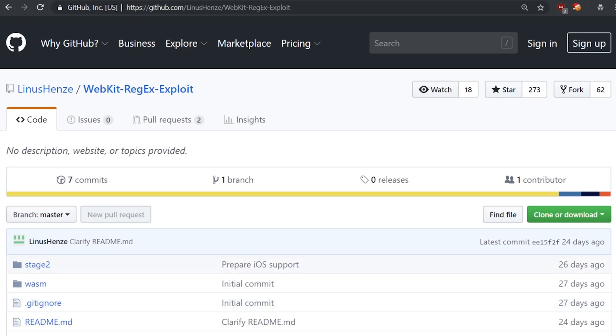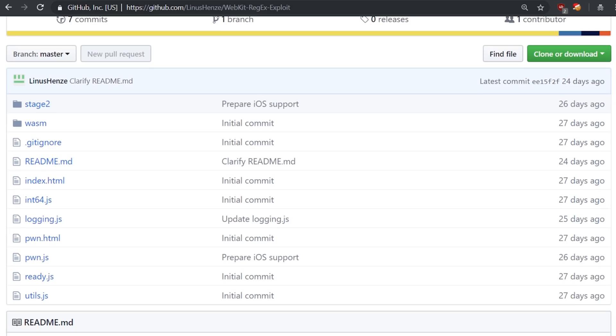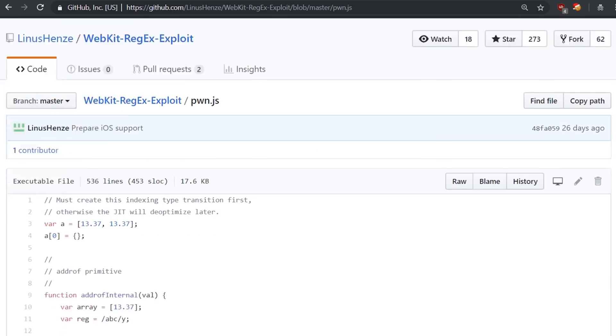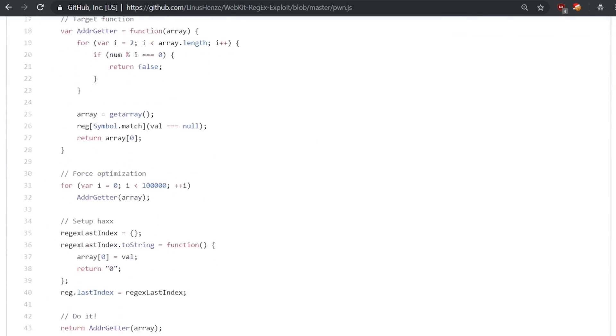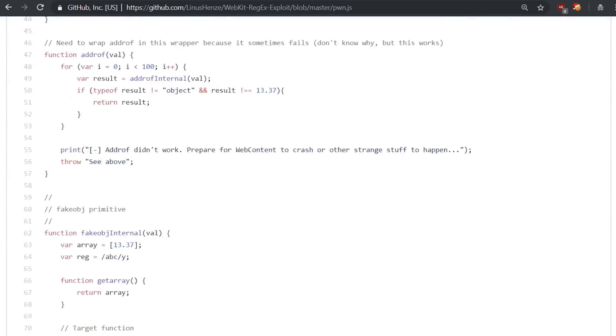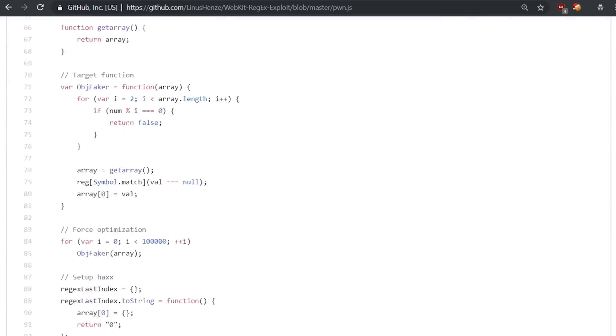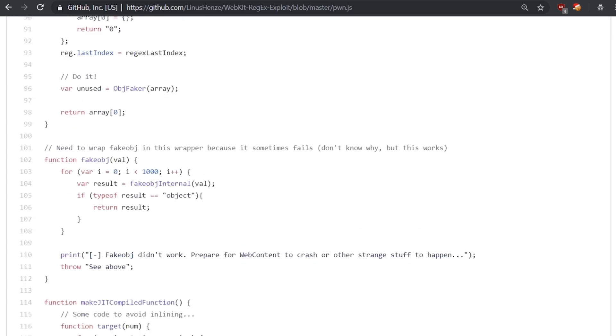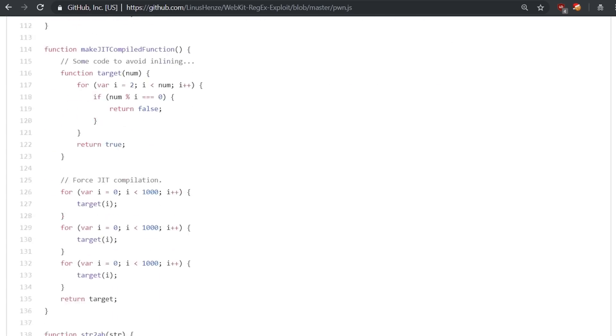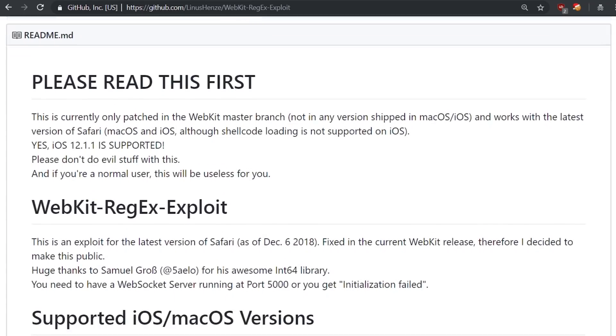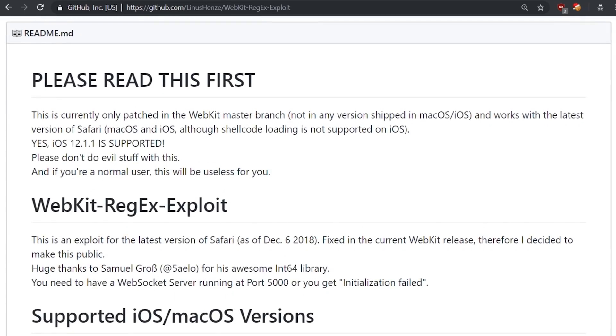So I want to use this exploit to start learning about browser exploitation and my goal is to be able to fully understand how it works. And that will take a bit. But why don't we start by testing out the exploit to see where we want to get to.